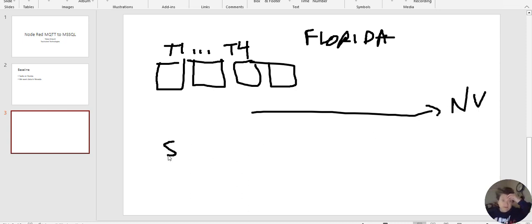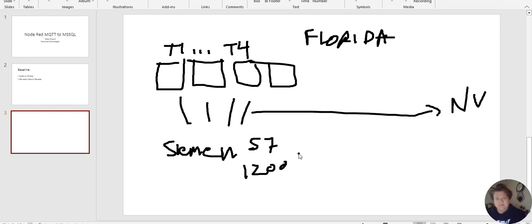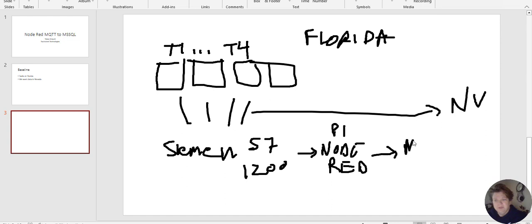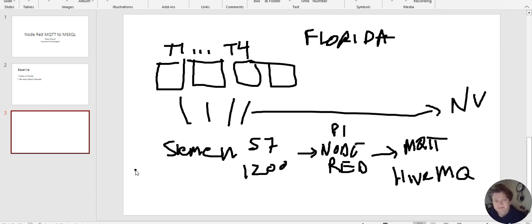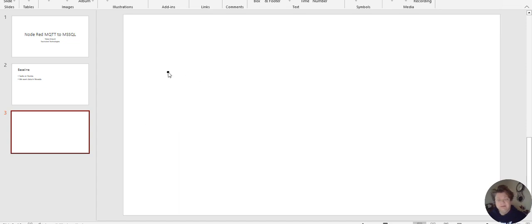We have a Siemens S7-1200, if you're more familiar with that. So field devices coming in onto the S7, and we are going to read them on Node-RED on a Raspberry Pi.